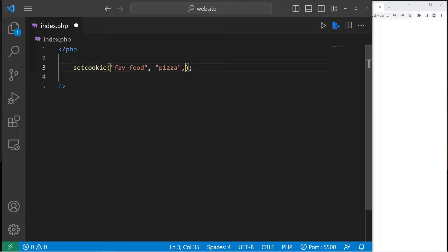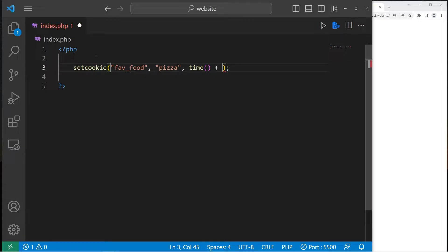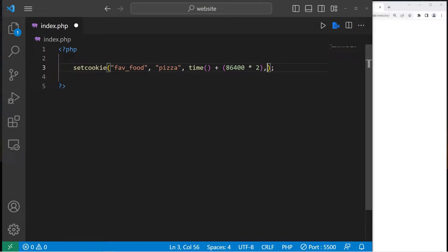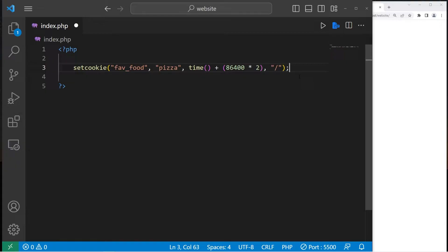The third argument is an expiration time. Cookies typically expire after a certain amount of time. To set the time, we can use the time function, then add. This is in seconds. For one day, that would be 86,400 seconds. If you need your cookie to expire after two days, we can just multiply this by two. Then let me enclose these within parentheses just for clarity. Then the next argument is the file path. I'll use a forward slash for the default file path. And there we are.